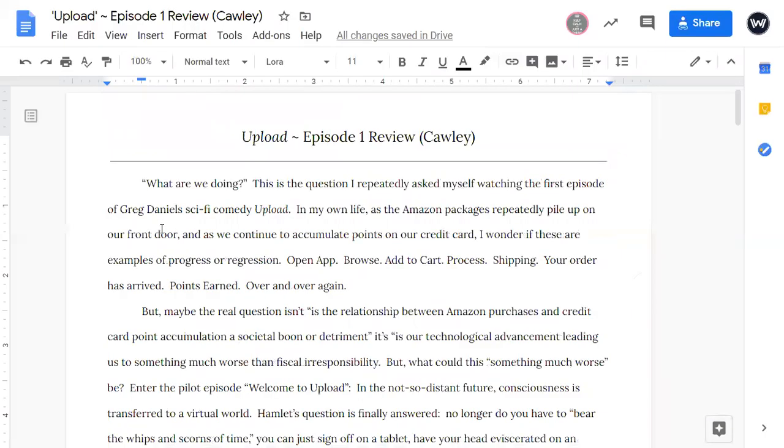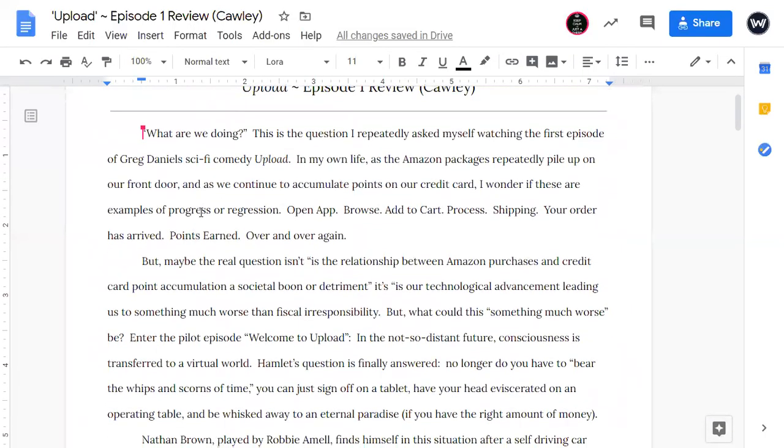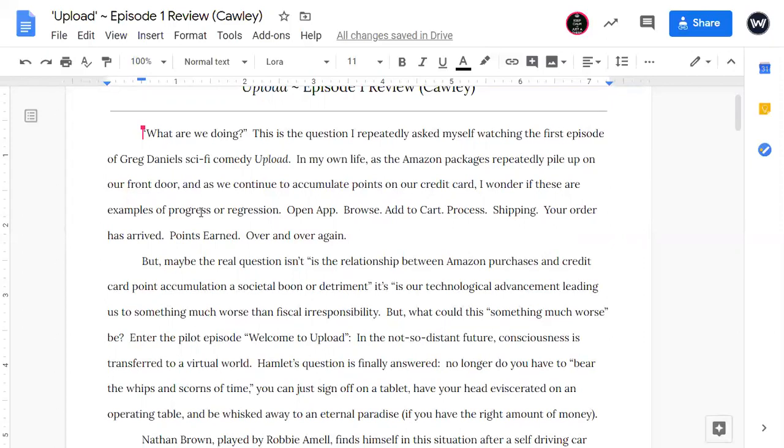So I will read it and then Mr. Belson can critique it. What are we doing? This is the question I repeatedly asked myself watching the first episode of Greg Daniels' sci-fi comedy Upload in my own life as the Amazon packages repeatedly pile up on our front door. And as we continue to accumulate points on our credit card, I wonder if these are examples of progress or regression. Open app, browse, add to cart, process, shipping, your order has arrived, points earned, over and over again.